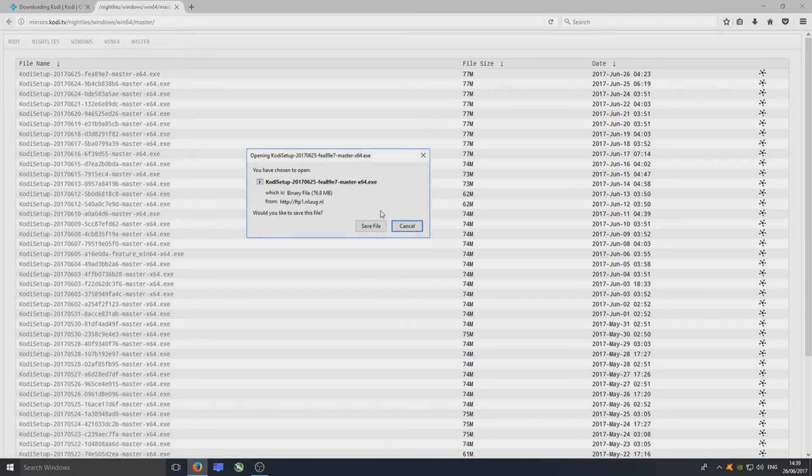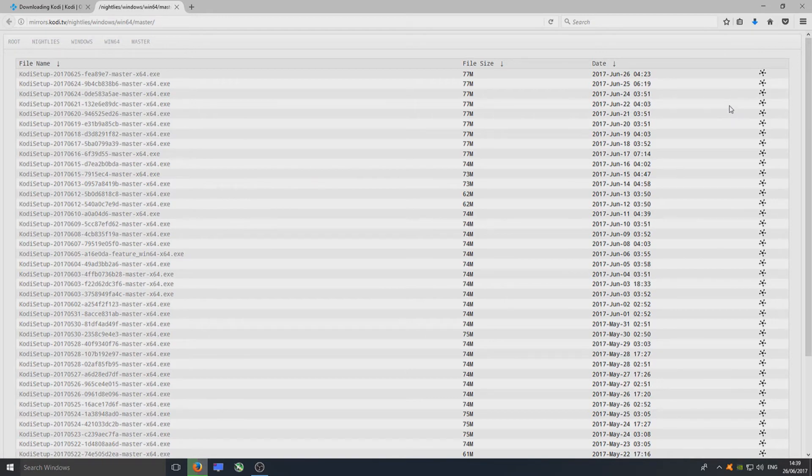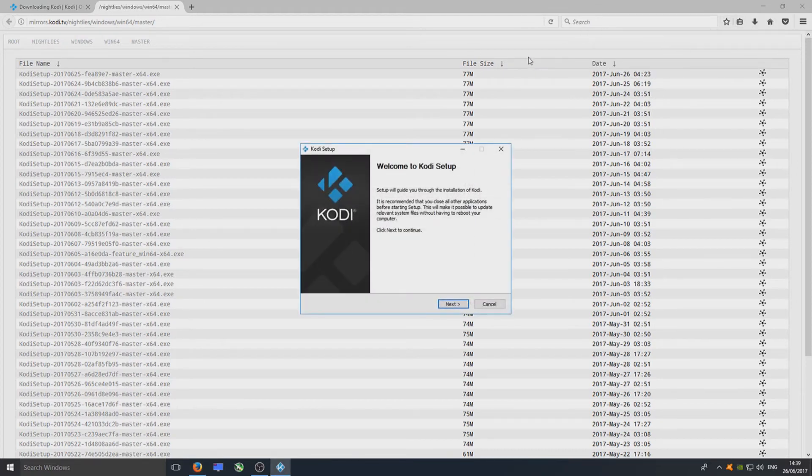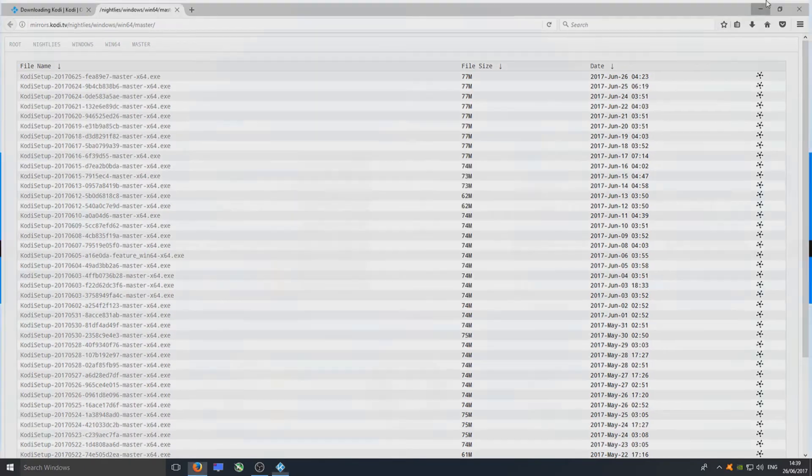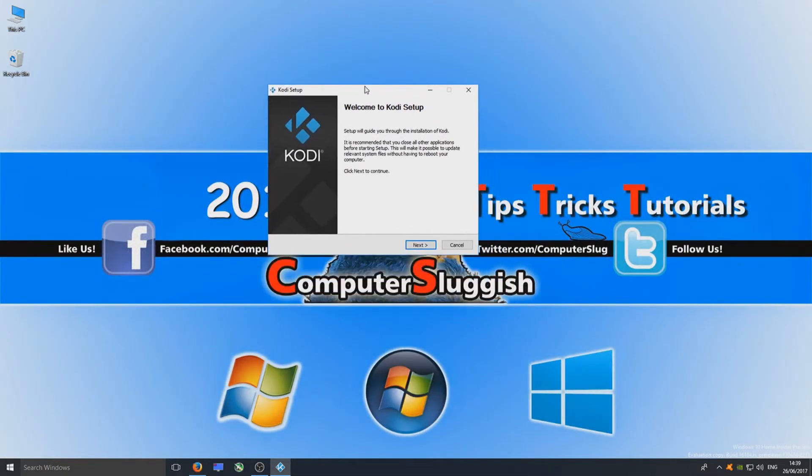Once you've clicked on there, go Save File. As you can see in the top right corner on Firefox, the .exe is downloaded. Once that's finished downloading, click on the setup file and you'll be displayed with the setup screen.